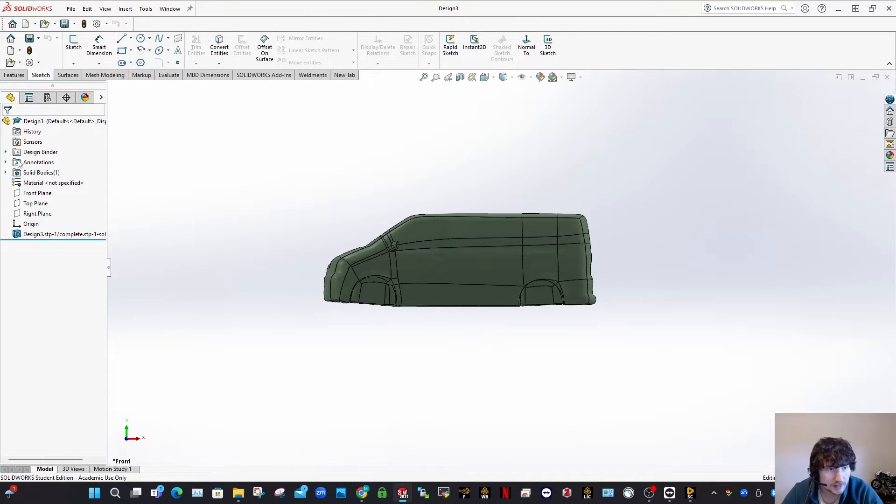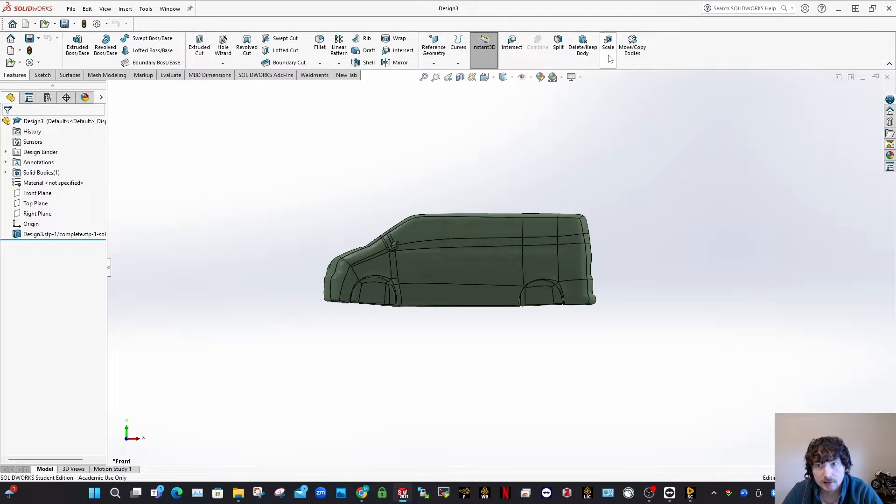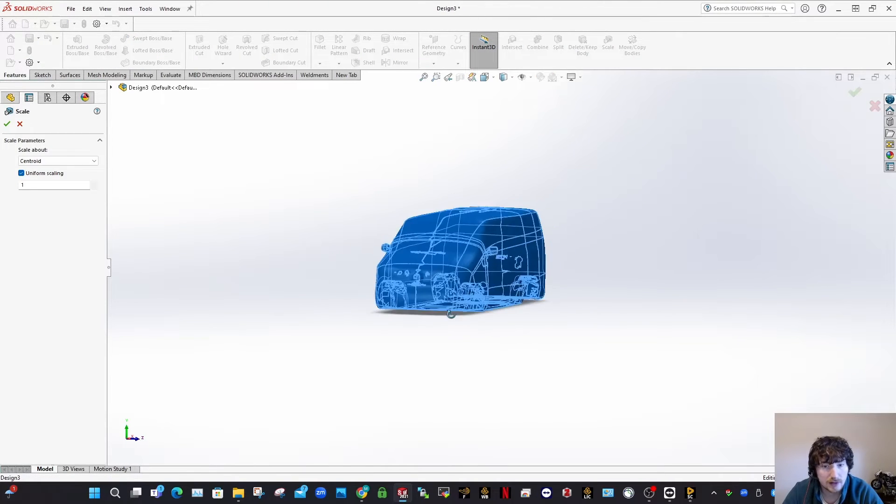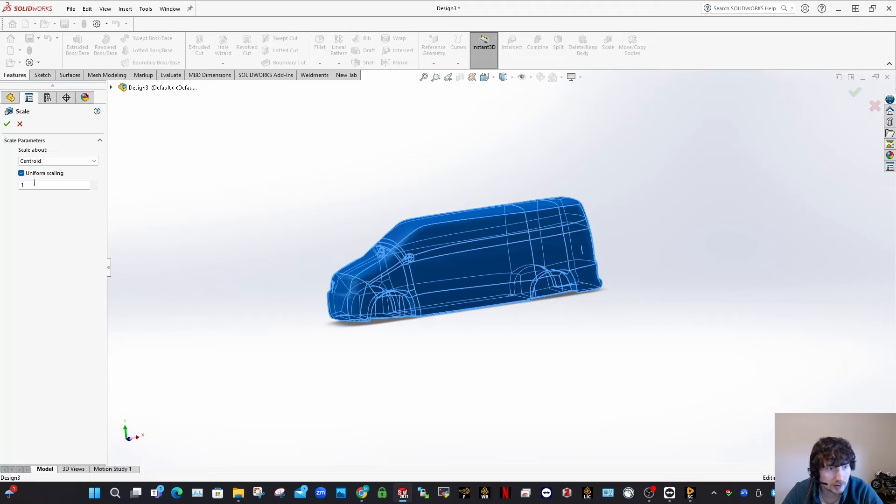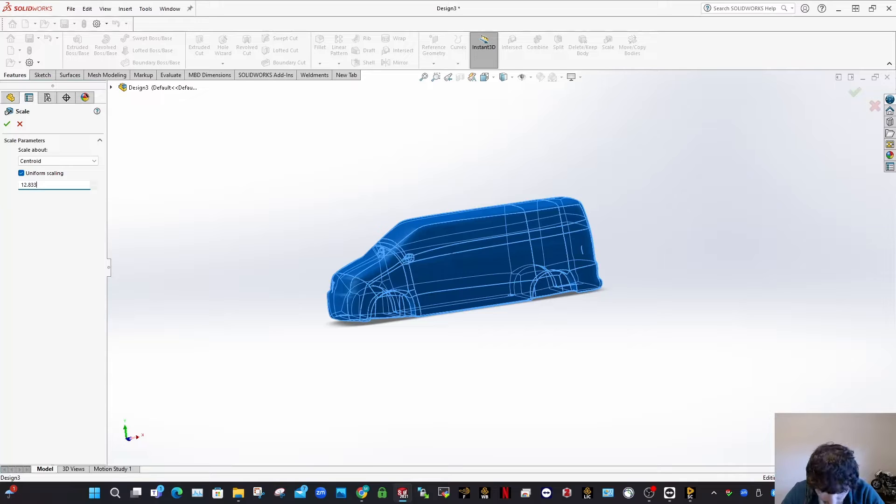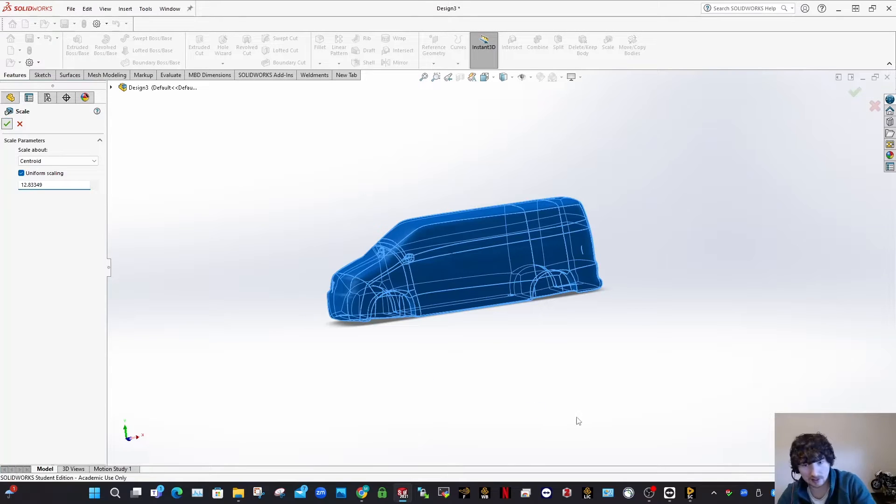Cool, so yeah, you see now we're in here. So the reason why you have to have part is because the scale feature is only available in part version. So yeah, scale it about the centroid. Uniform scaling at 12.83349, whatever. And scale that up.